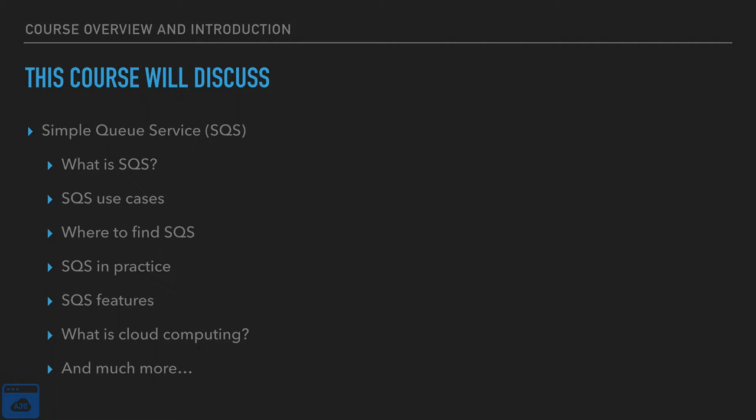We're also going to talk about what is cloud computing. We'll talk about what is AWS, why Amazon Web Services. We are going to take a very deep dive into this service.